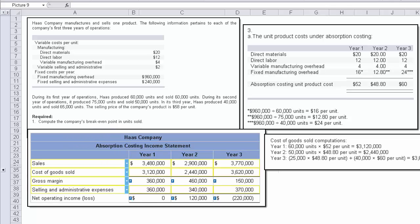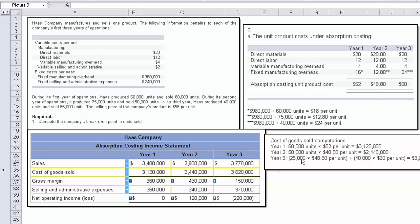Then the last part of this question asks us to produce an absorption costing income statement. And this is what it looks like. Now, the sales numbers are going to be exactly the same, but the cost of goods sold is going to be based on the cost of goods sold we just calculated. So 60,000 units times $50 per unit. Then 50,000 times $48.40. Those numbers came from what we solved earlier. And in year three, we've got 25,000 units that were sold at $48.80 plus 40,000 units sold at $60 per unit. And that comes out to be $3,620.